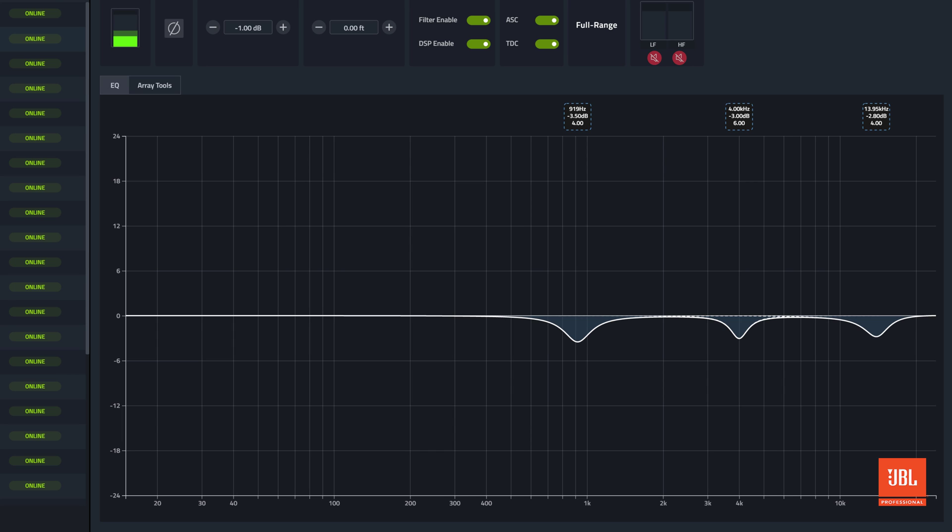Below, a frequency response graph is shown displaying the composite summed response of all EQ filters affecting the selected device that have been applied in various groups from tune mode. The graph can also be changed to display the active calibration filters.